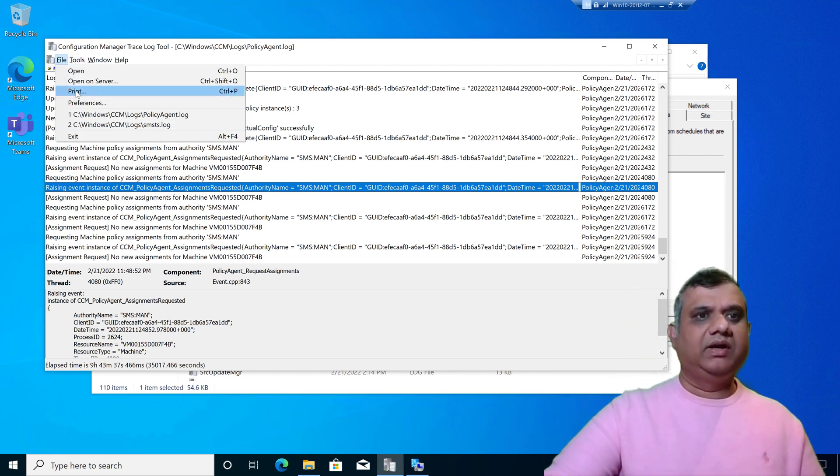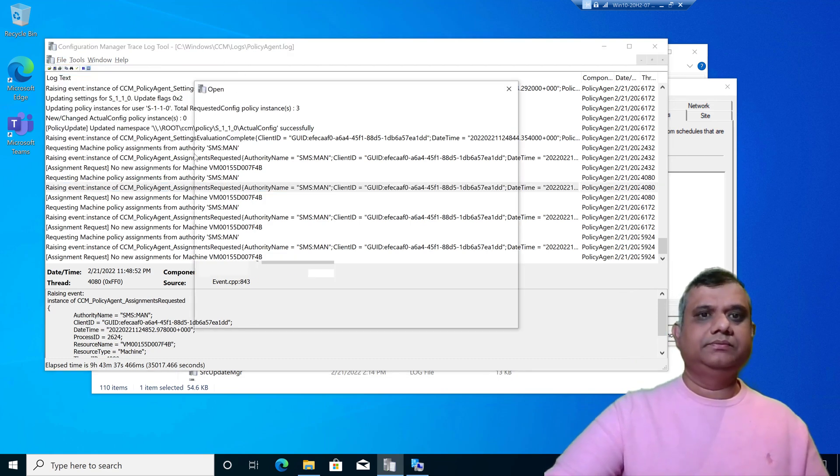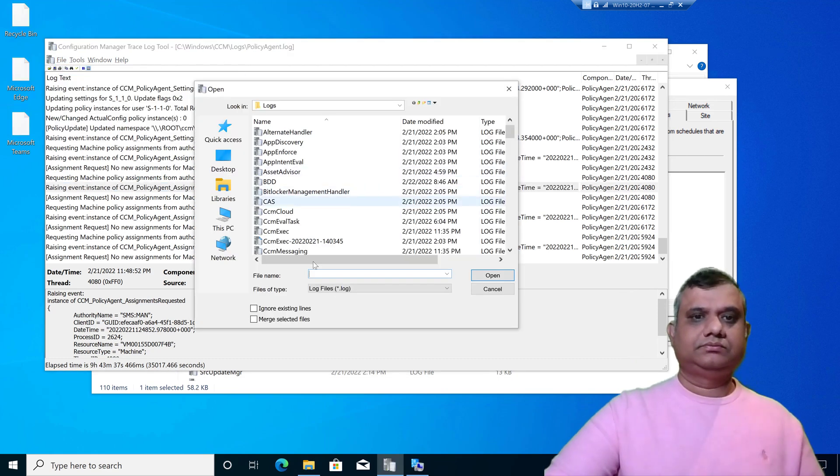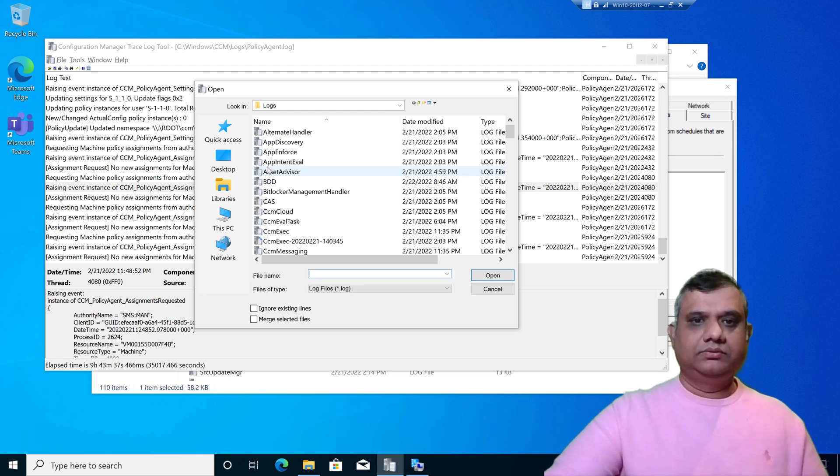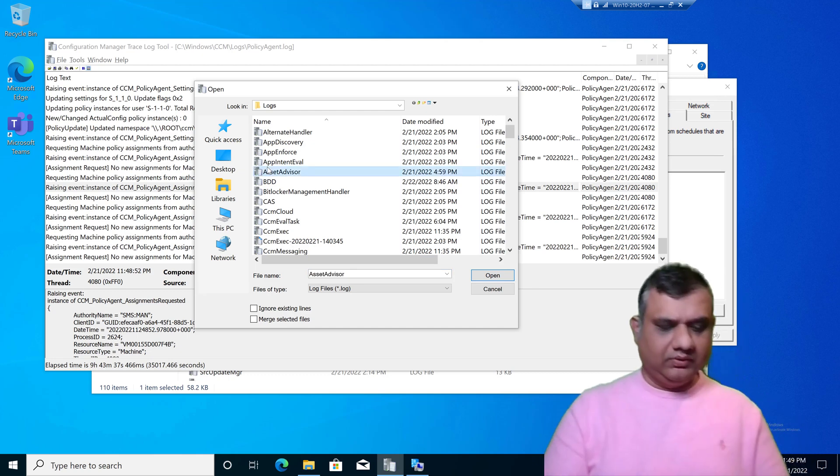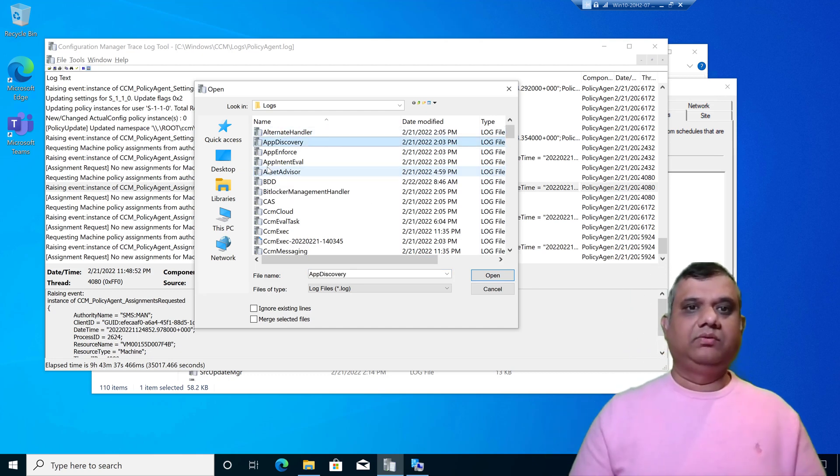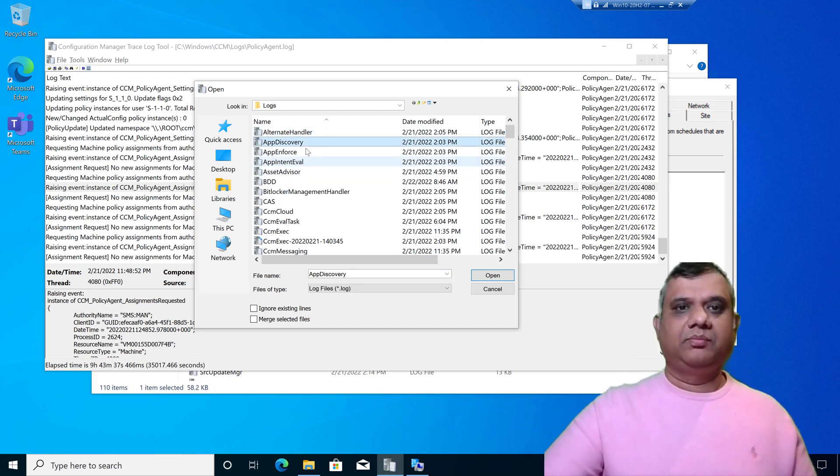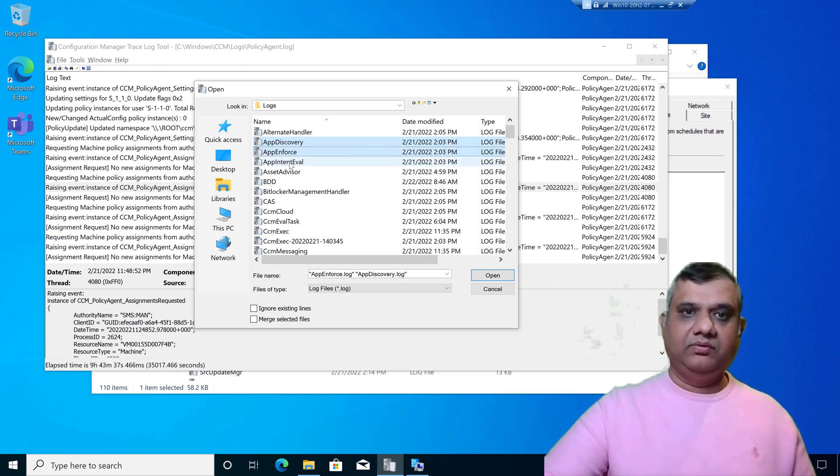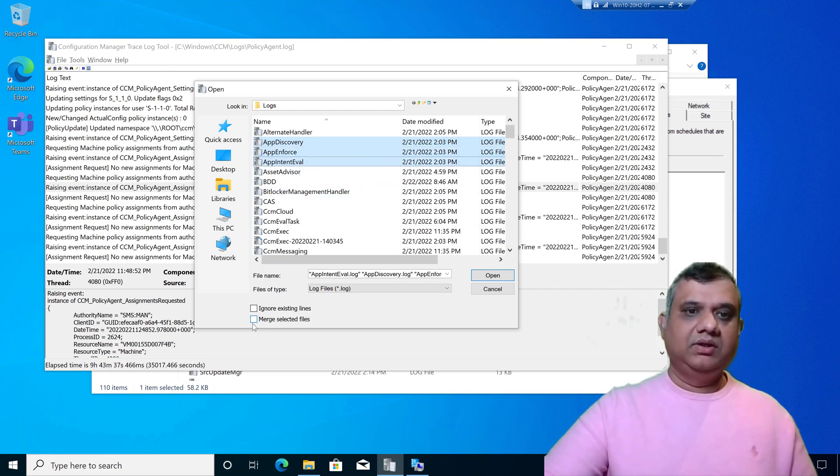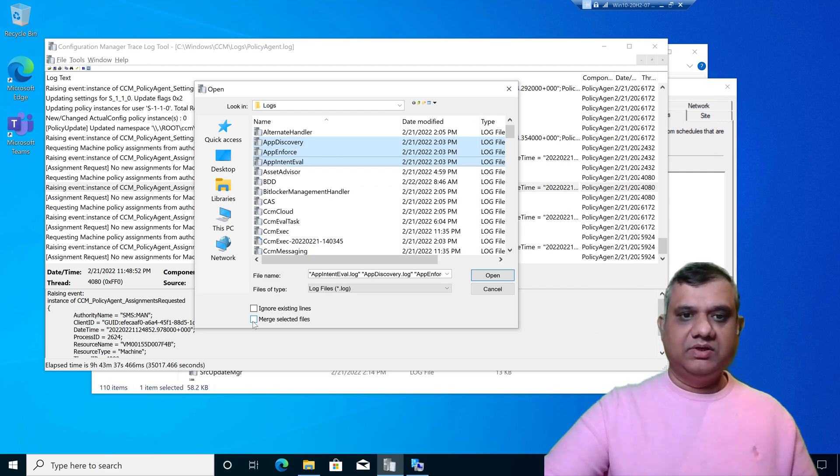Once CM trace is open, click on File > Open and look for the log files you want. For example, app discovery, I'm pressing control to select app enforce, app intent eval, and now I'm clicking on merge selected files.